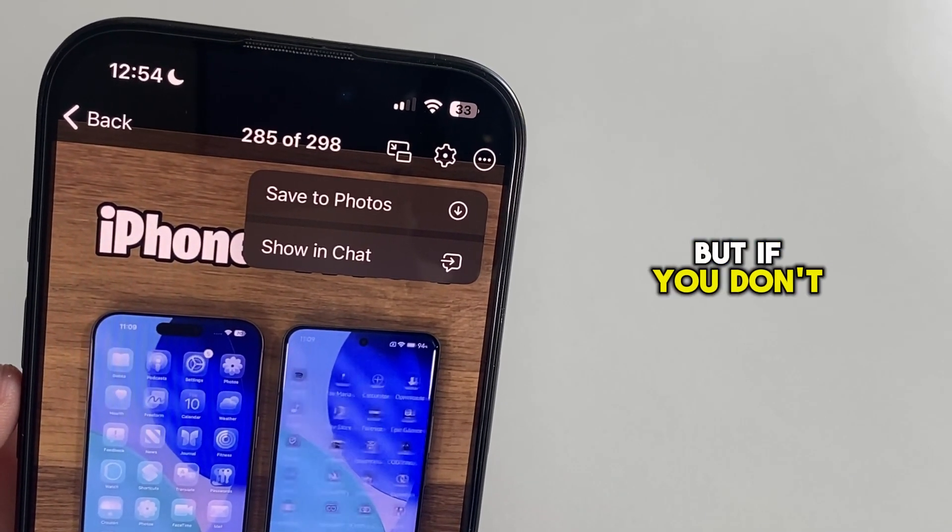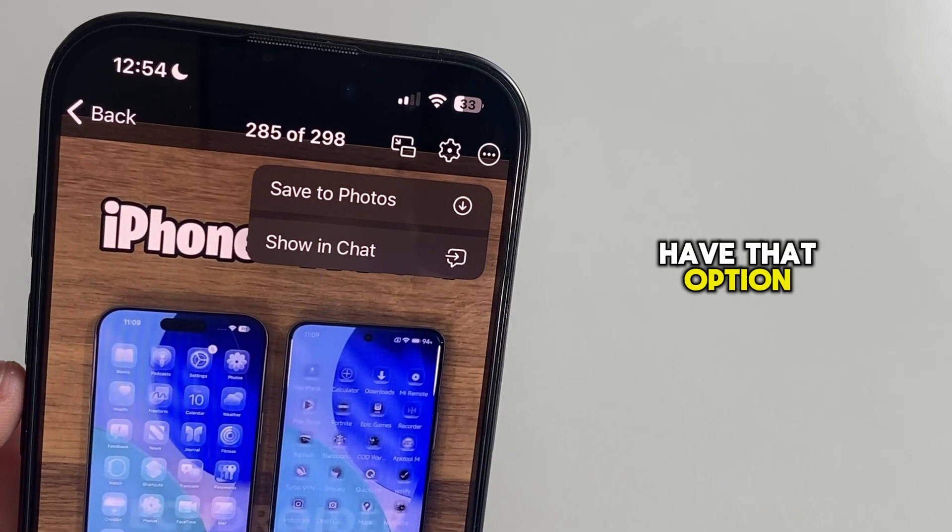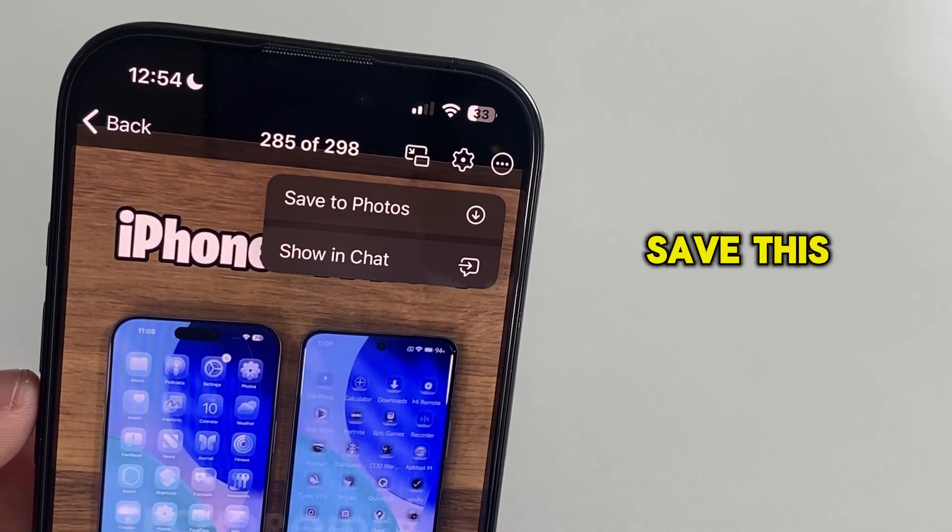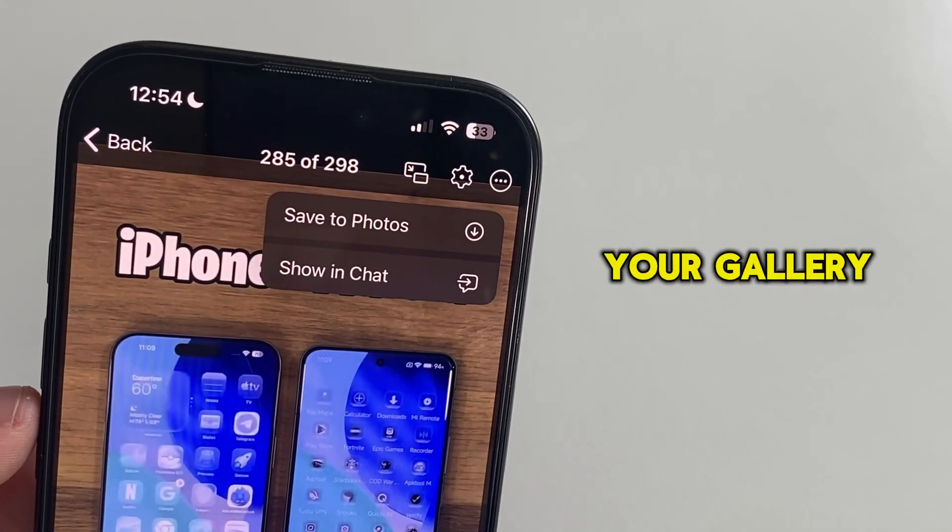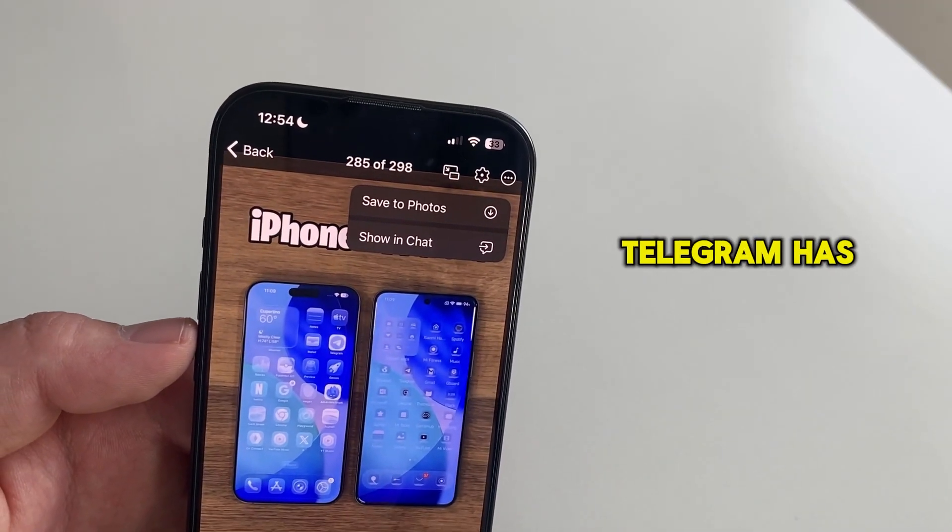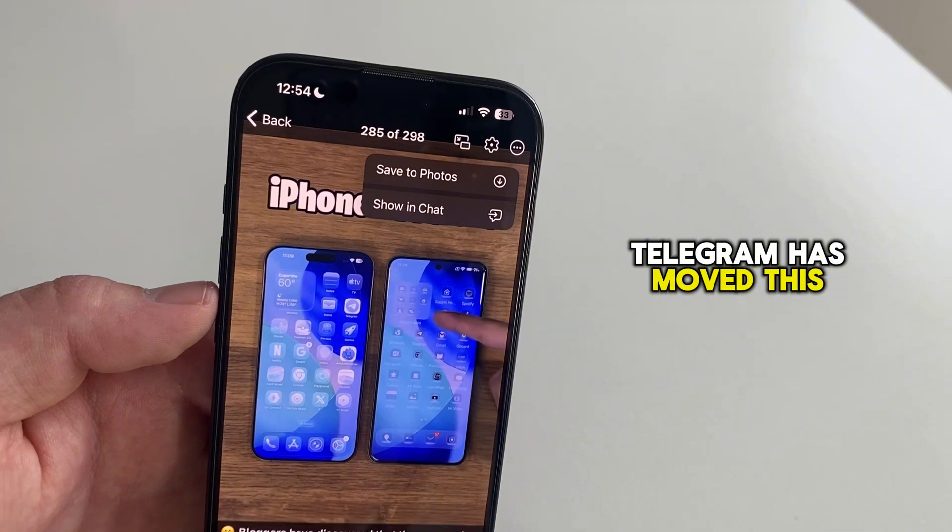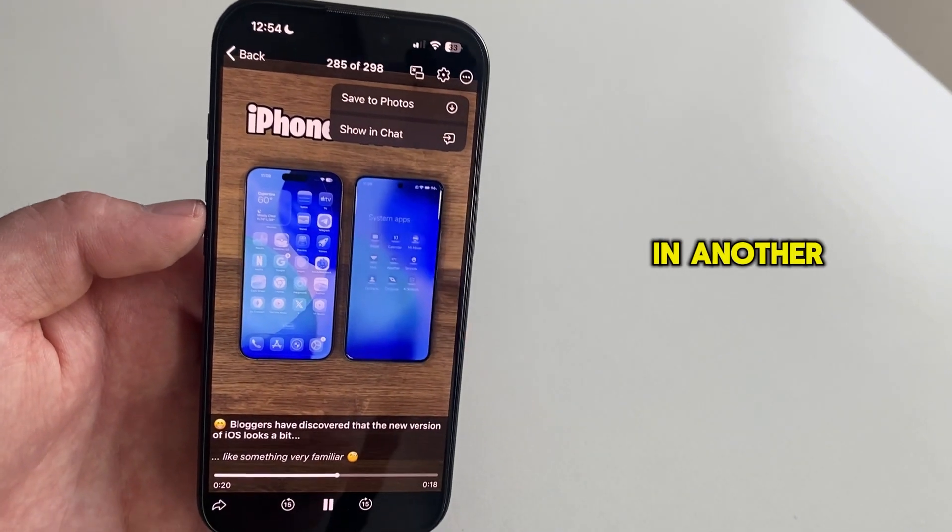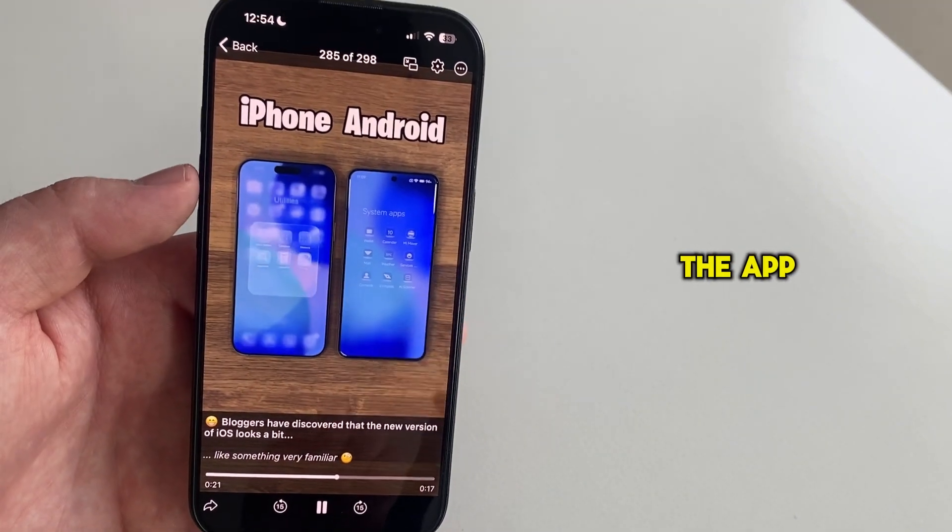But if you don't have that option and you're unable to save this video in your gallery, then that means that Telegram has moved this option to another part of the app.